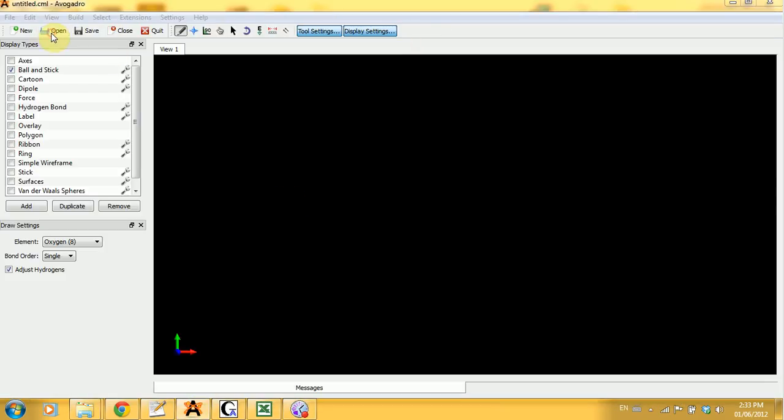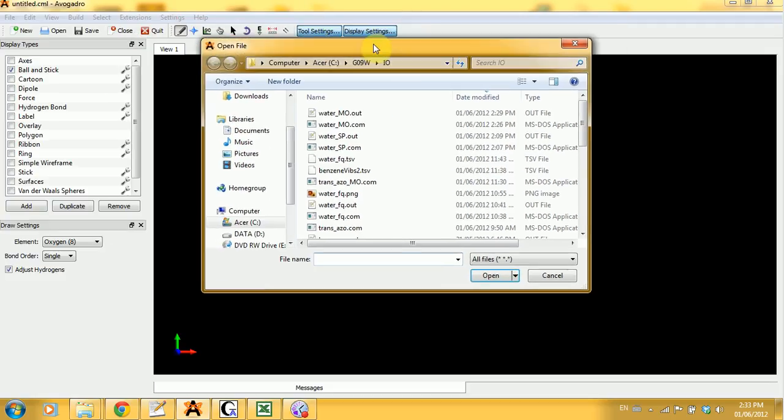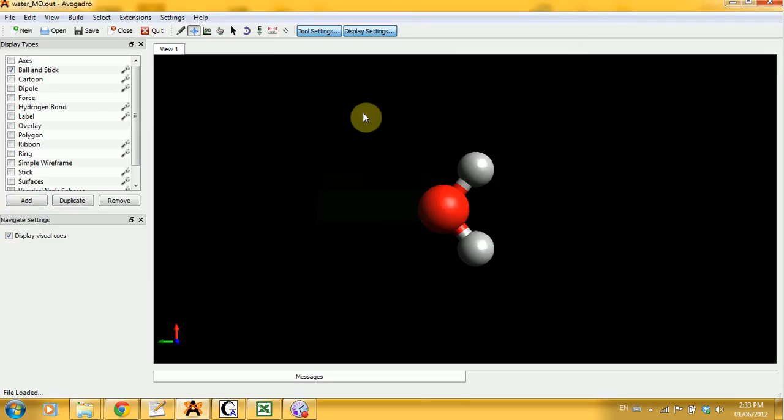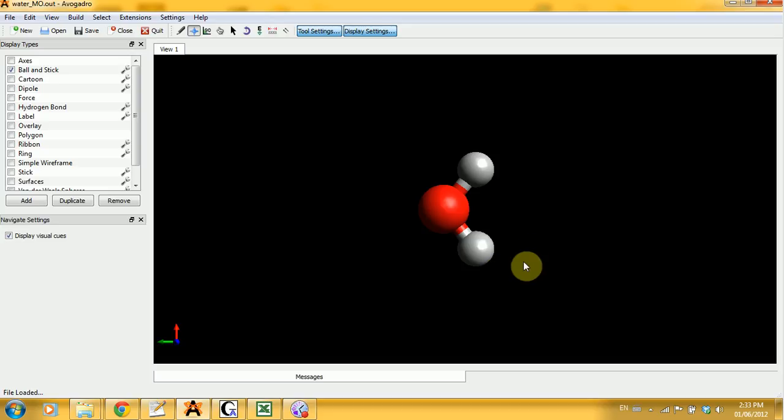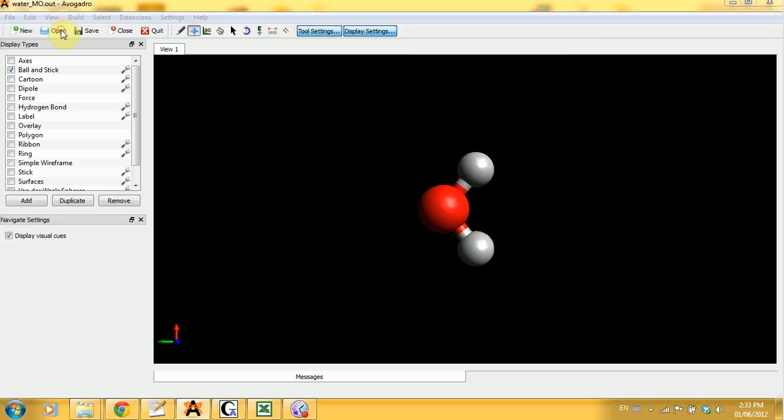If we simply open the .out file, you will see the water molecule but you do not have enough information to see the molecular orbitals. So this is not what you should be working with.